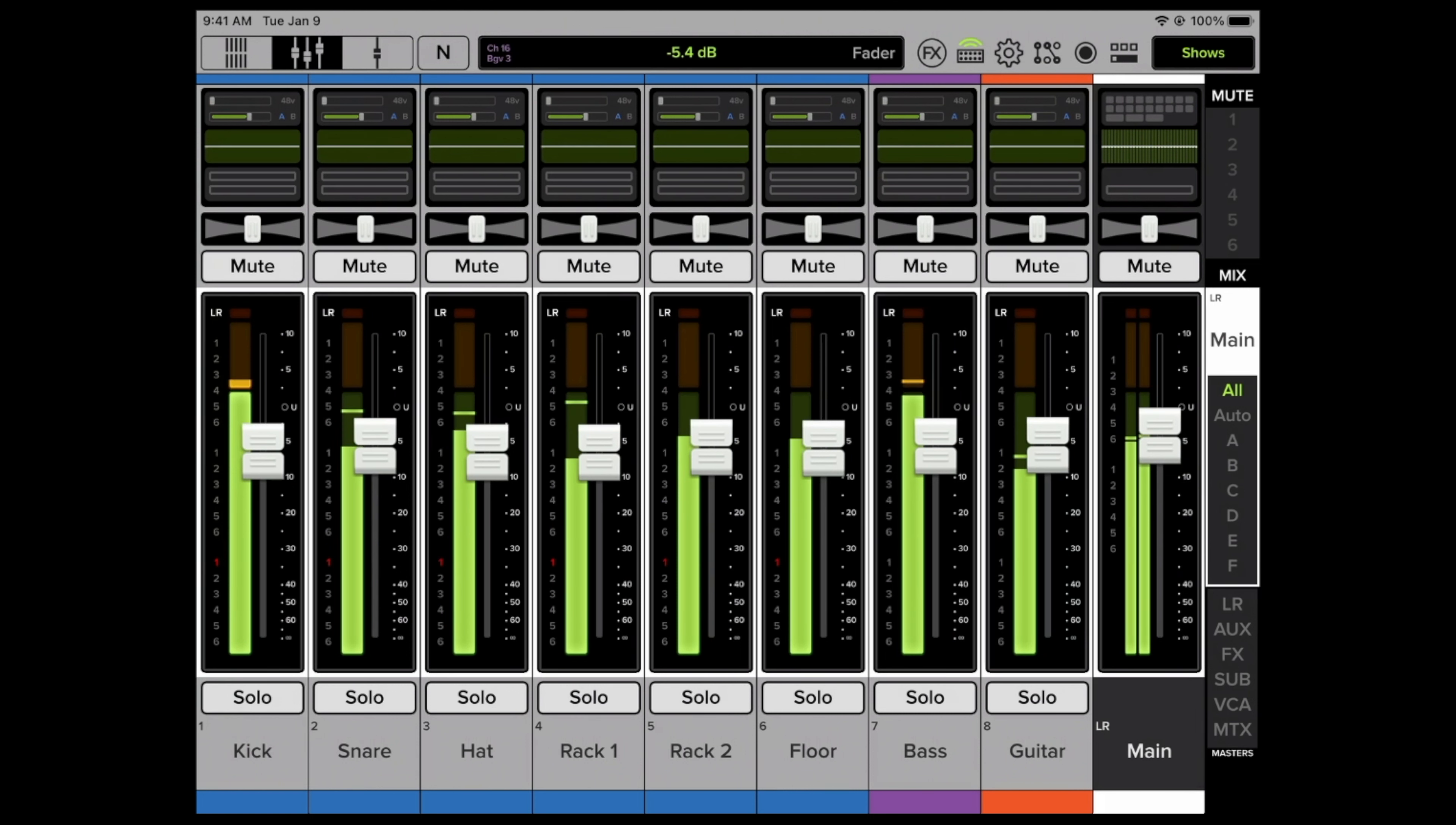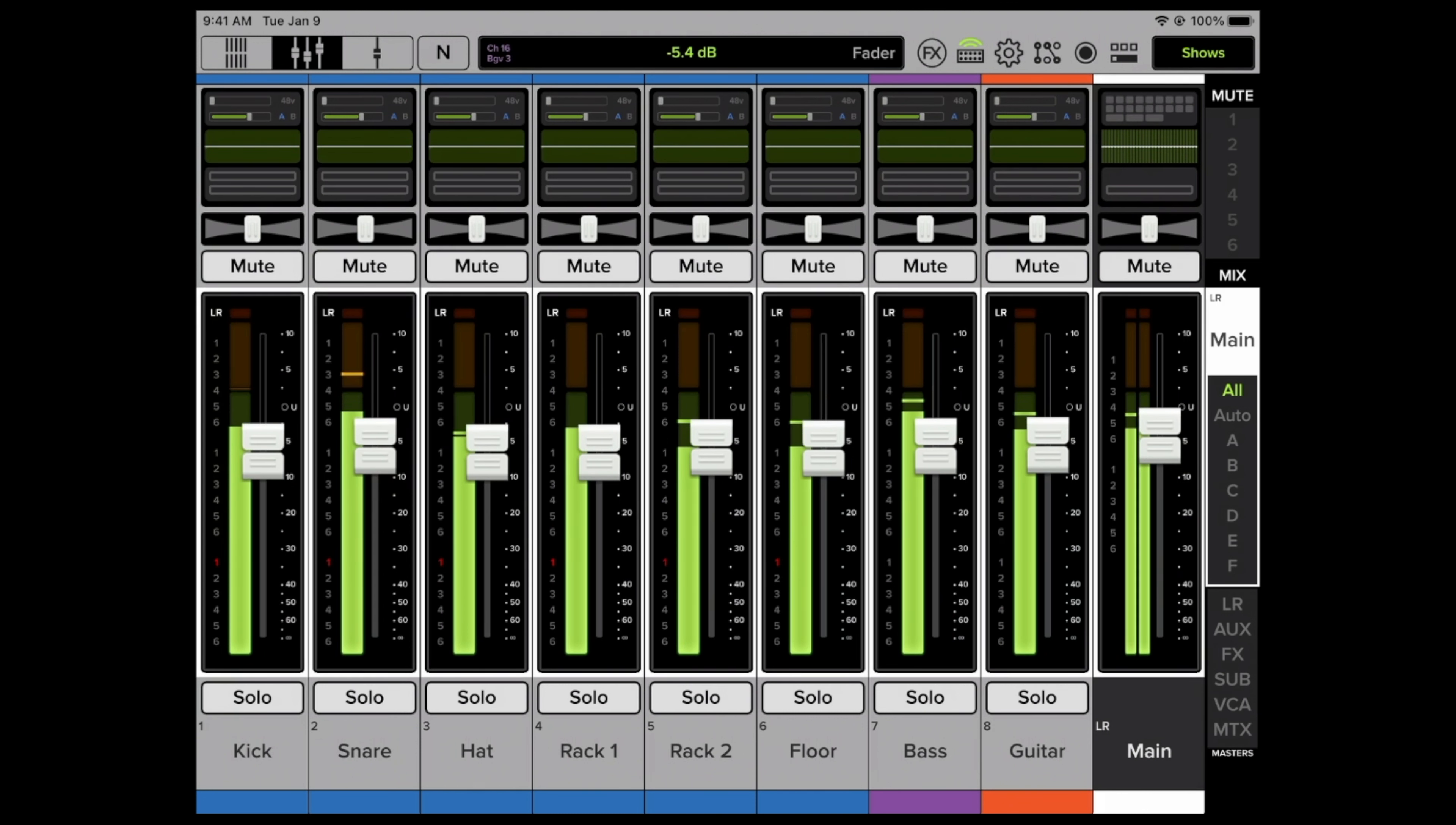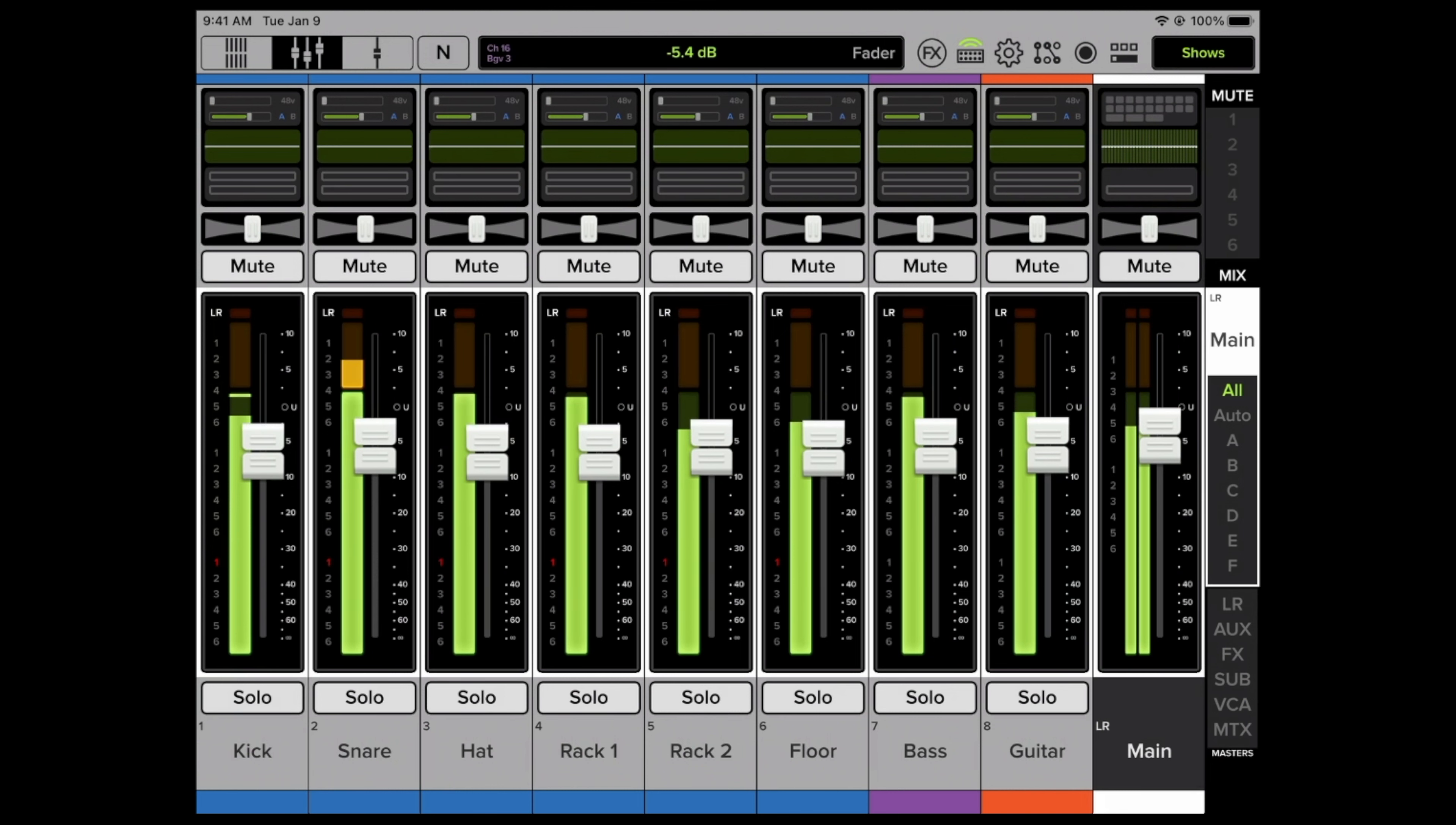Another nice thing to know is that when we're recording these direct signals from the DL mixer into our DAW, none of the EQ, compression, gating, effects, none of that, even the volume faders, none of that will affect the recording. The recording is made directly off the mic preamp. So that's nice. That gives you the freedom to mix and EQ and do things however you want after the fact.